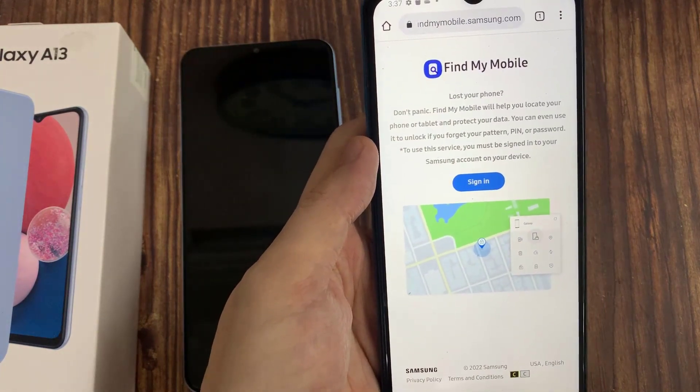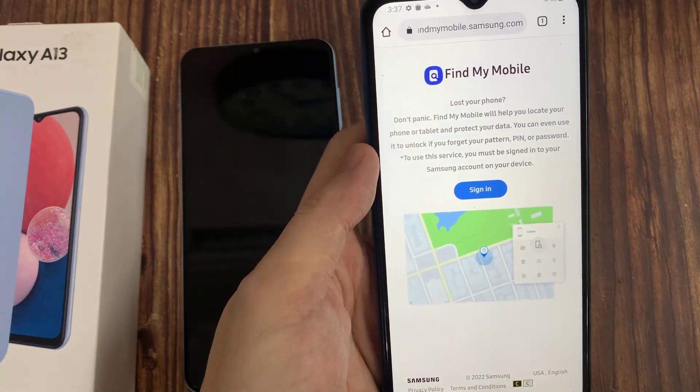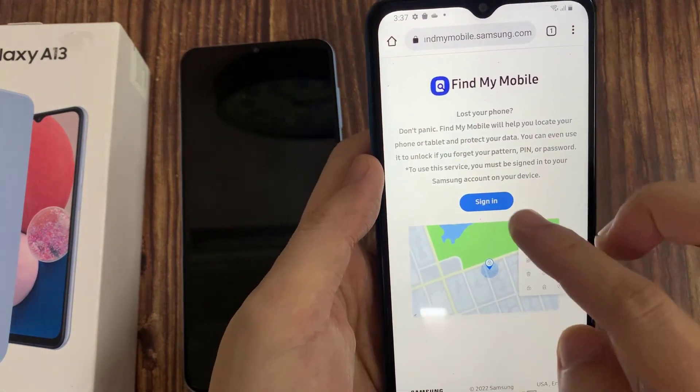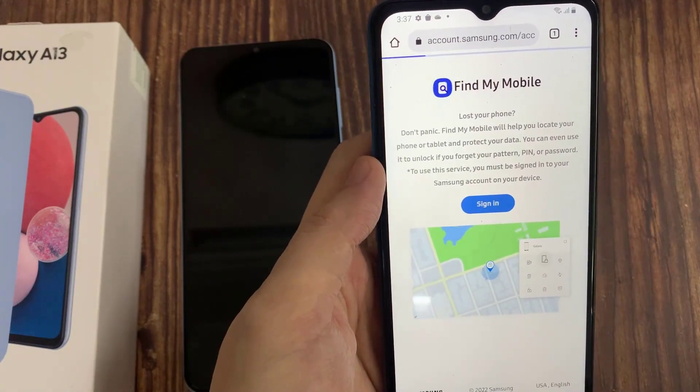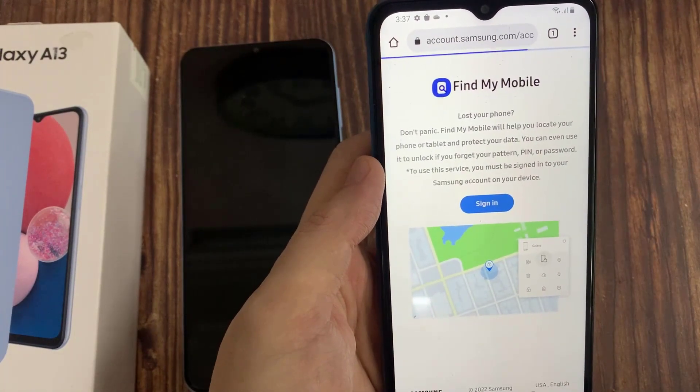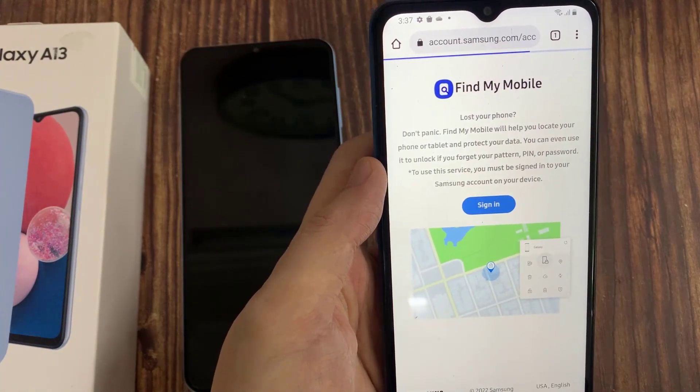It will ask you to sign into your Samsung account — that will be the Samsung account that you have used to log into your Galaxy A13.